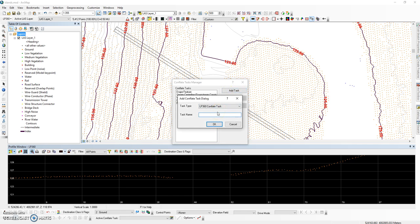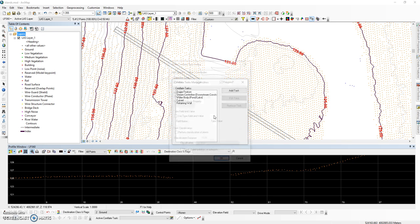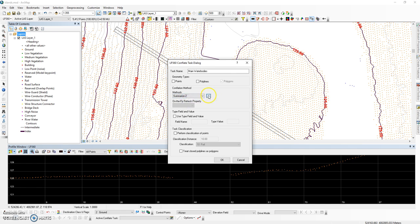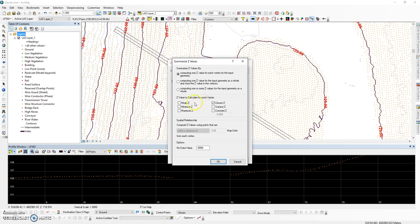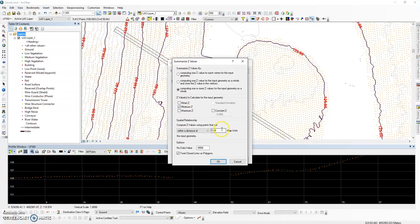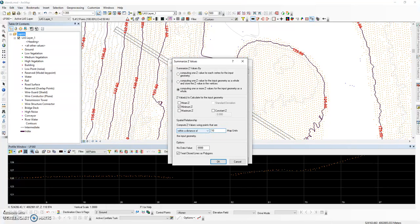We will need two tasks for this. The first one is our main water bodies where our islands reside. The geometry type for the feature class is going to be a polygon. We're going to use the summarize Z conflation method and we're going to compute one elevation value for the feature as a whole, and that information is going to get stored in the attribute table. In this instance, we're looking for the lowest elevation value, so we're going to choose a minimum Z. We're going to be looking within 10 map units of any given LiDAR data.